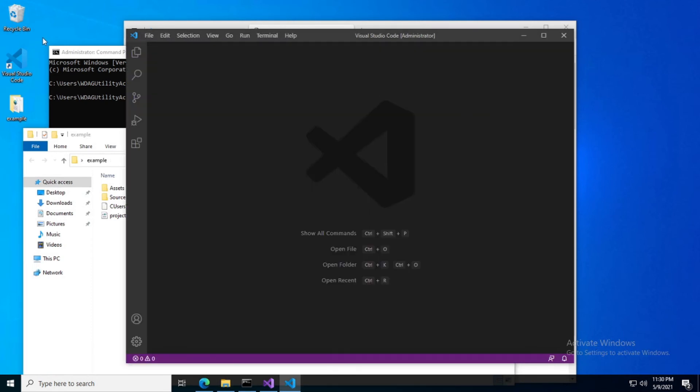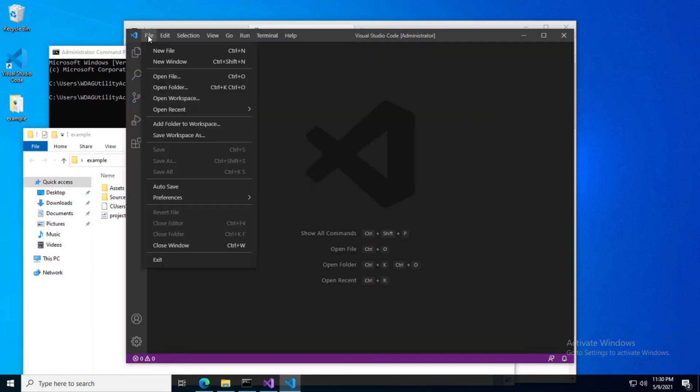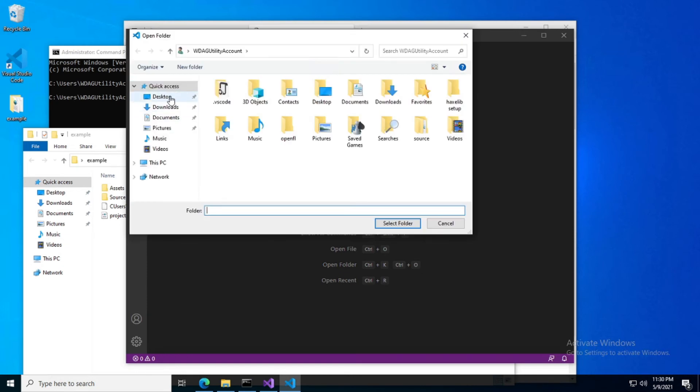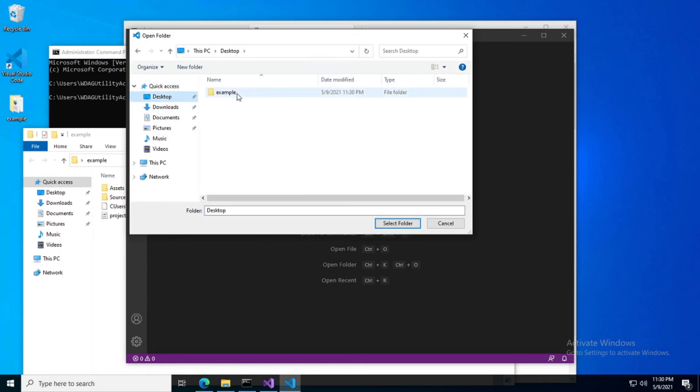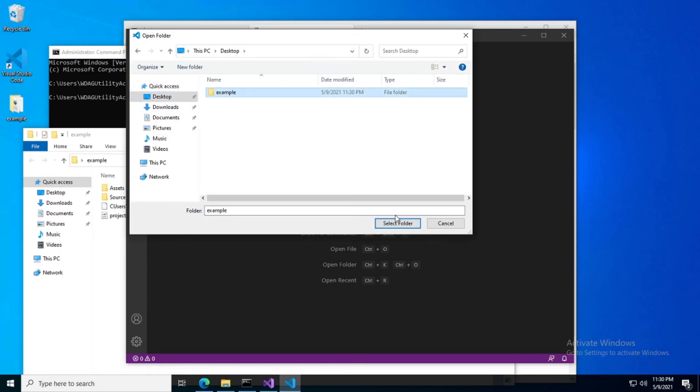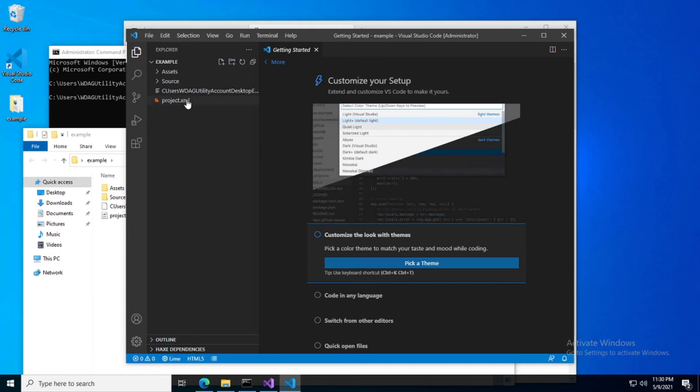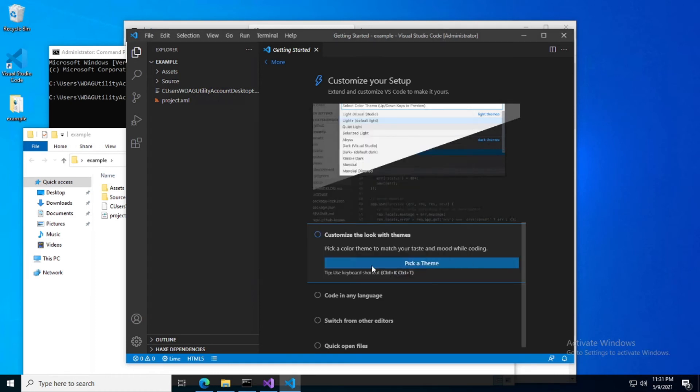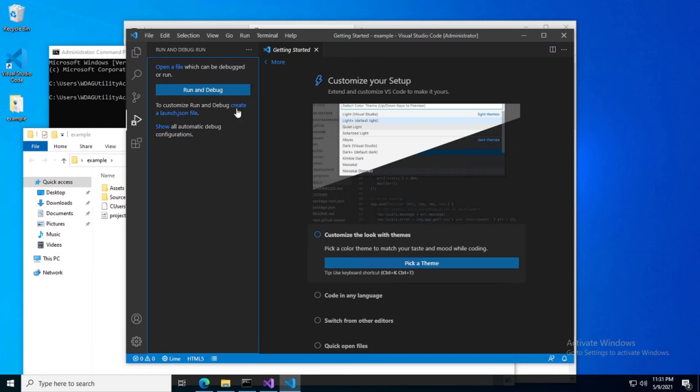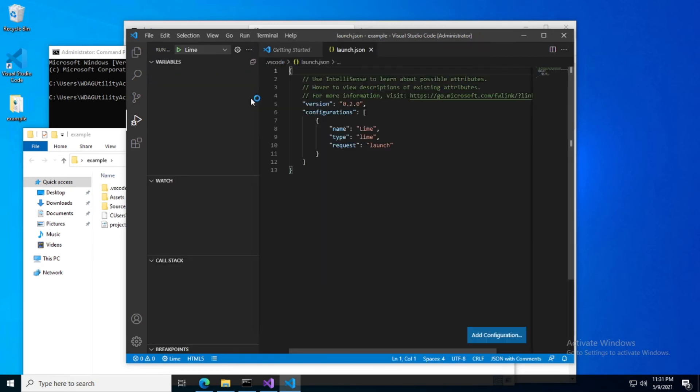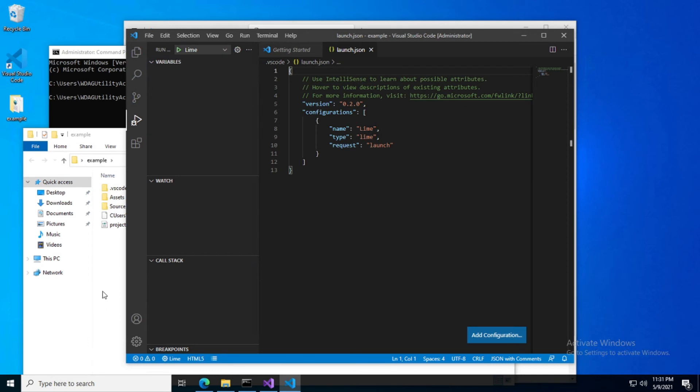So now we can go back into VS Code, open folder, select folder. Alright, allow access for the compilation server. Create and launch a JSON file. We're going to select Lime. And now we can build our project here.